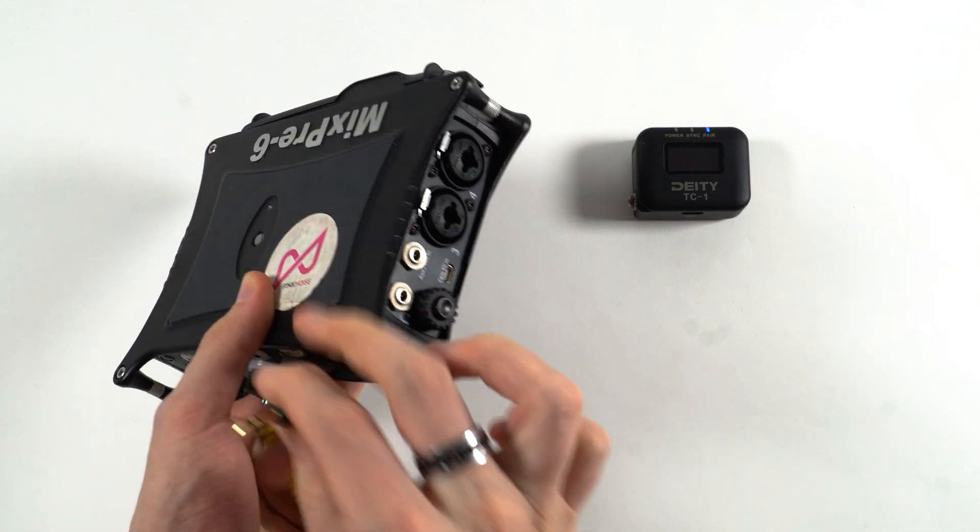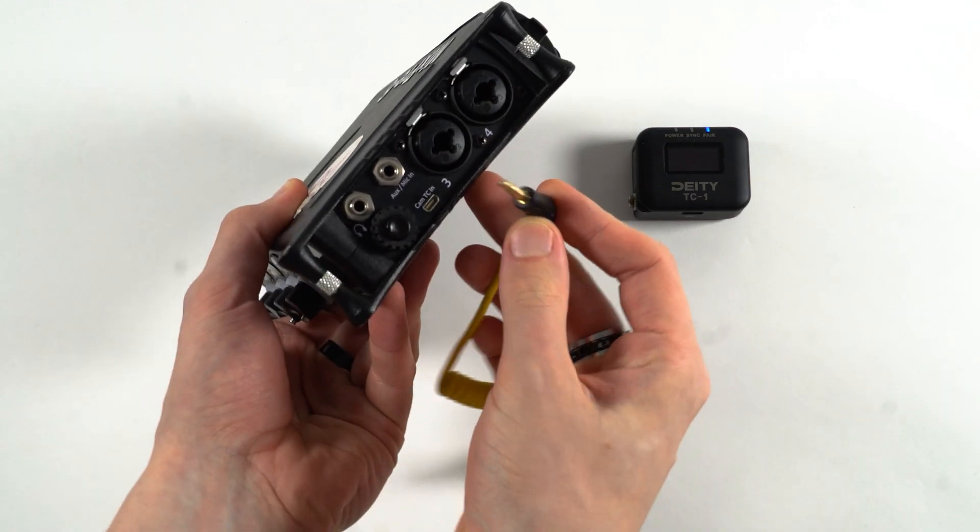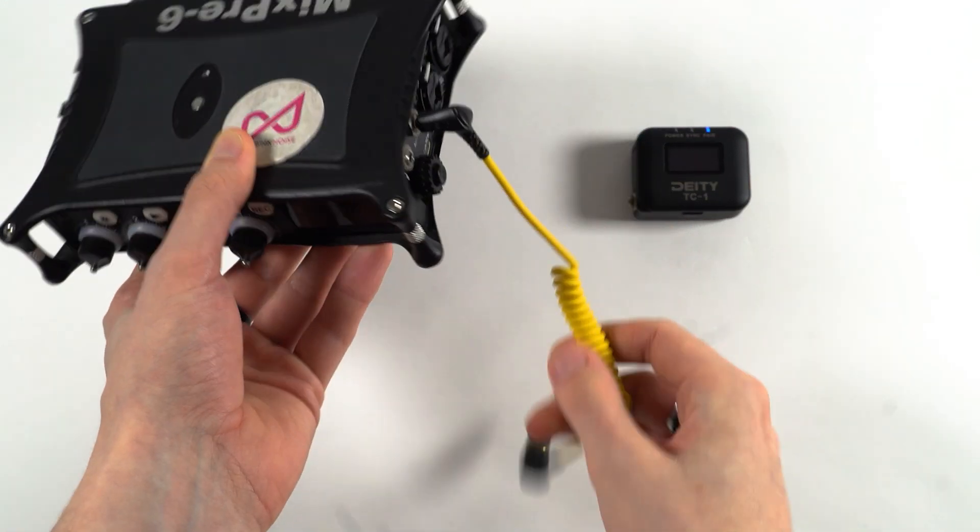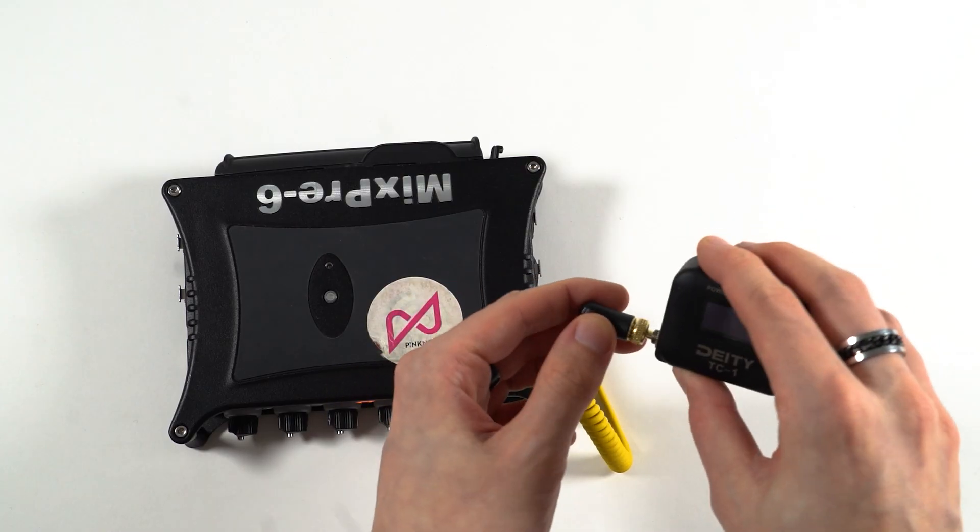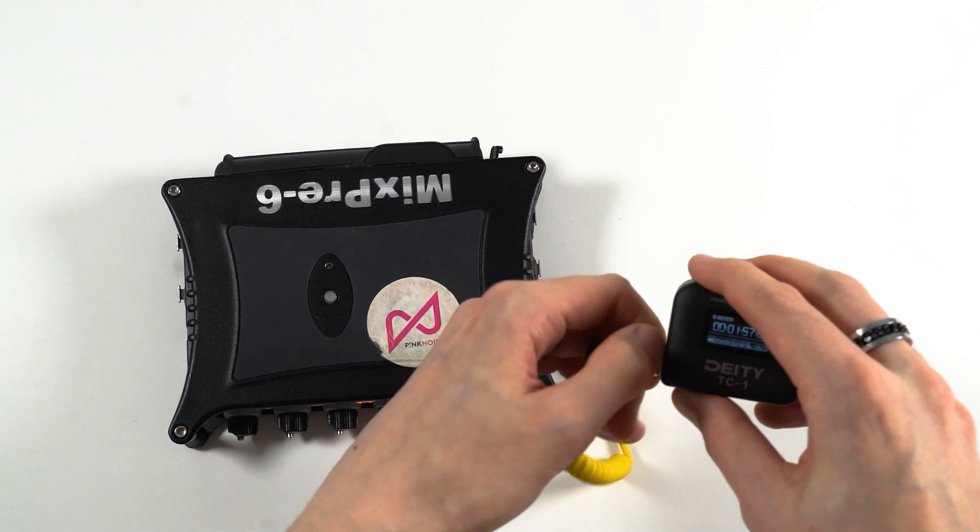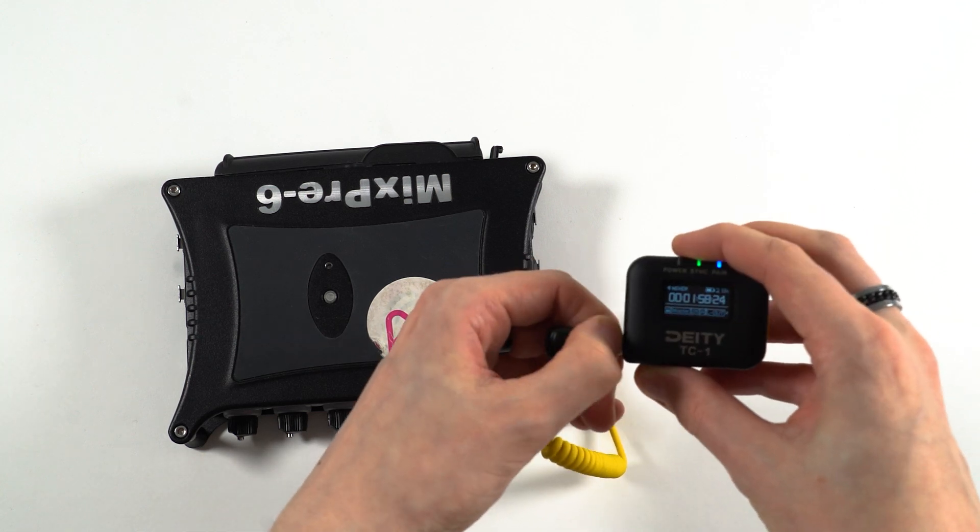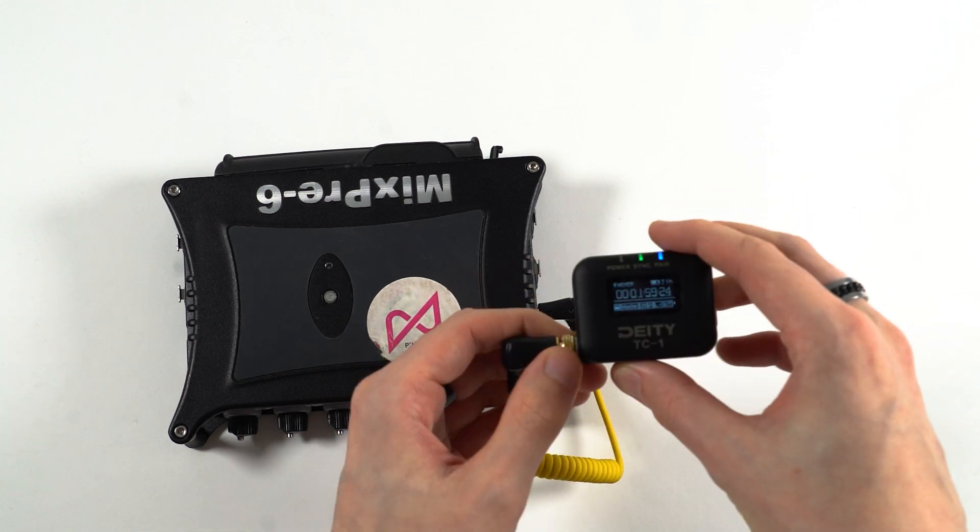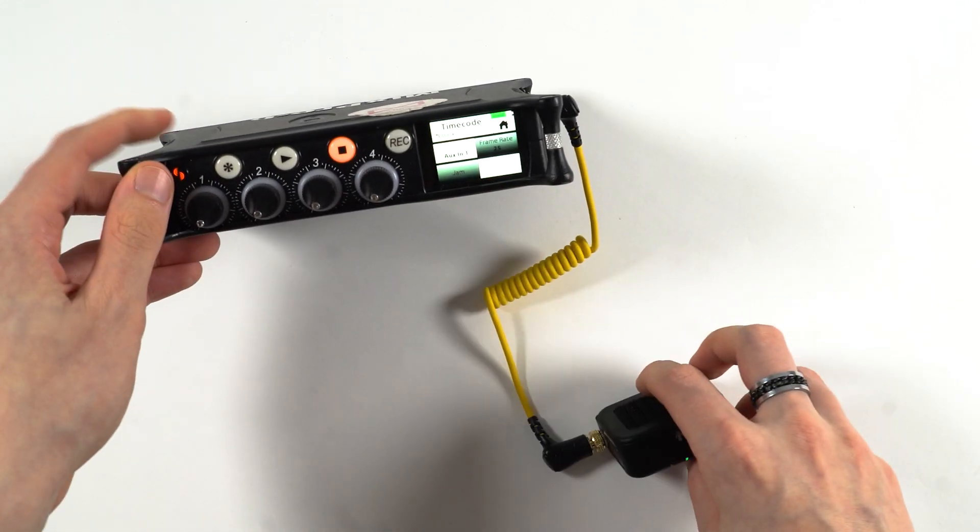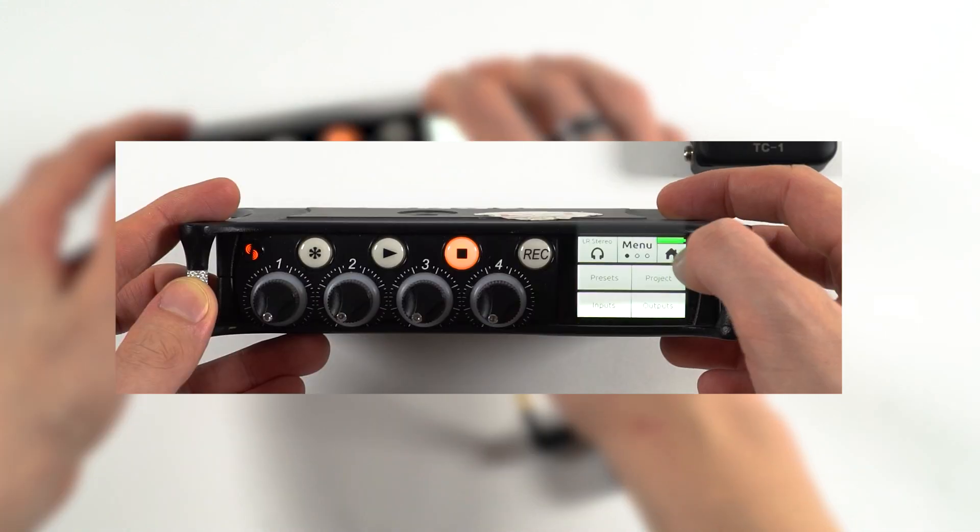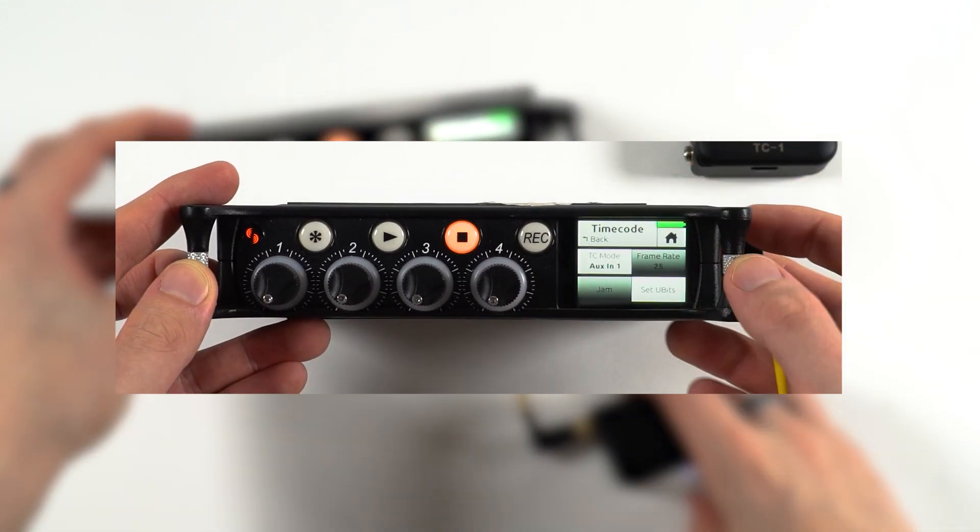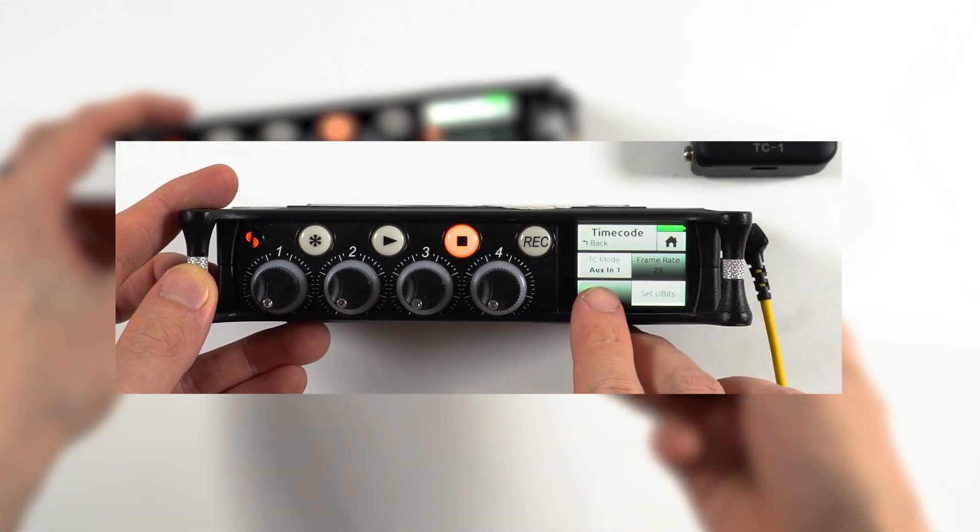You can then plug one of these units into your audio recorder, in our case this is the Sound Devices MixPre 3 2, feeding timecode in via the AUX 3.5 input connection. Also remember to go into the menu of the MixPre 3, select the timecode menu and make sure it's reading in via the AUX.